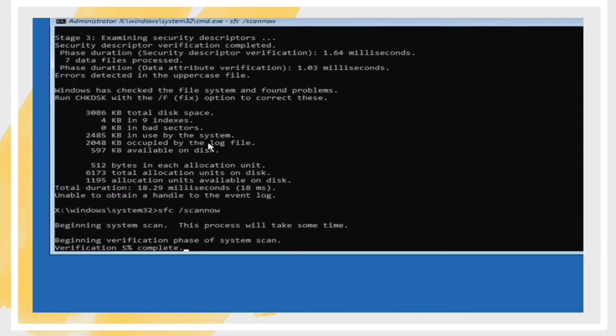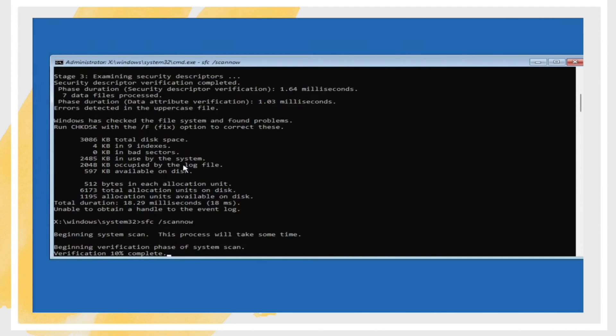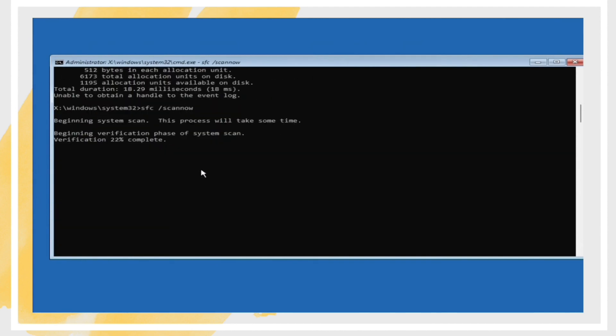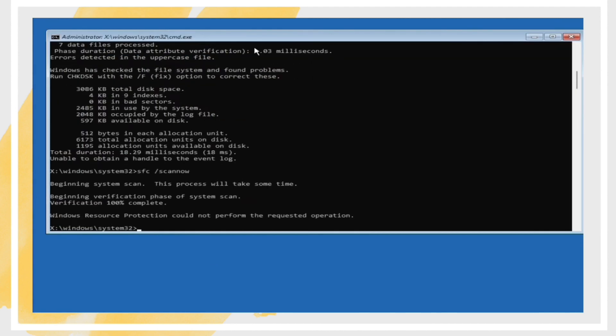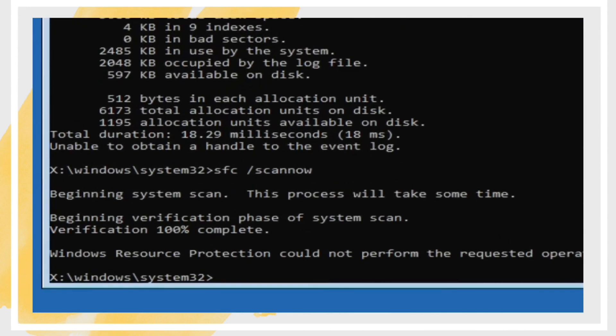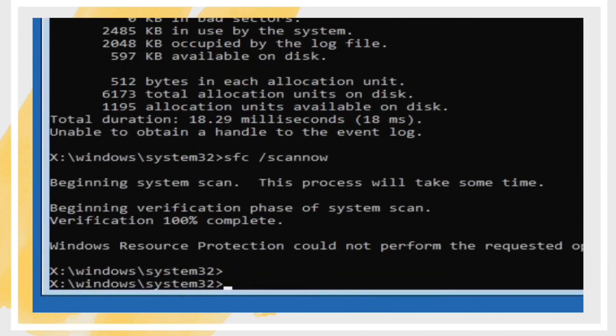Update Drivers. Outdated drivers can also cause update issues. Go to Device Manager and update your drivers, particularly those for the network adapter and graphics card.